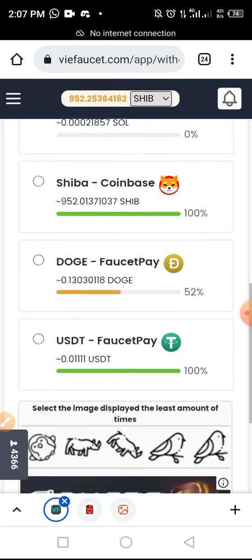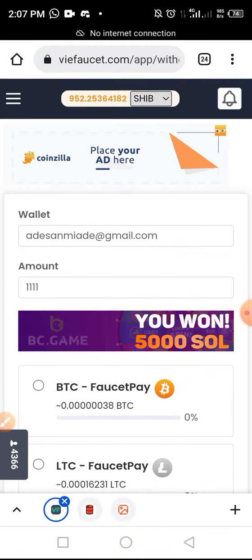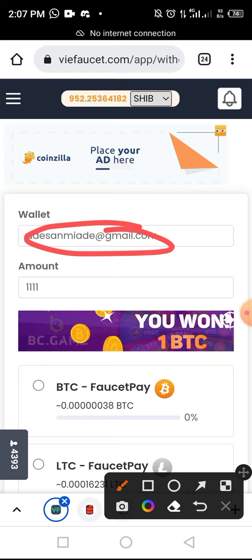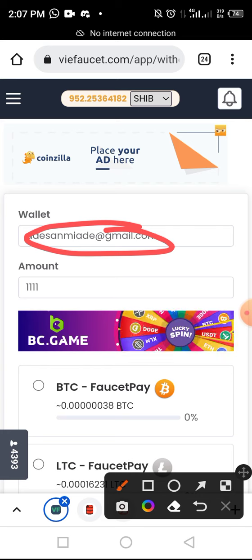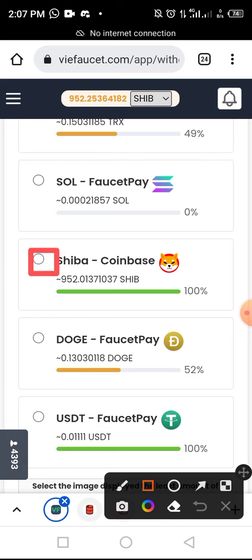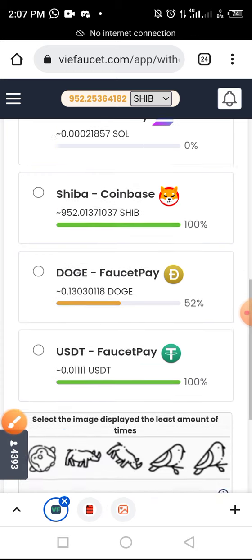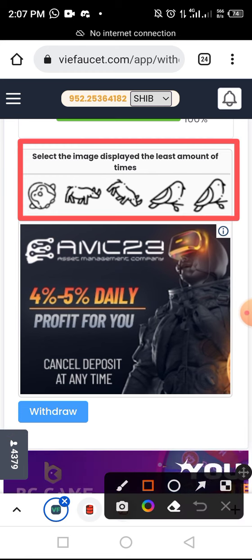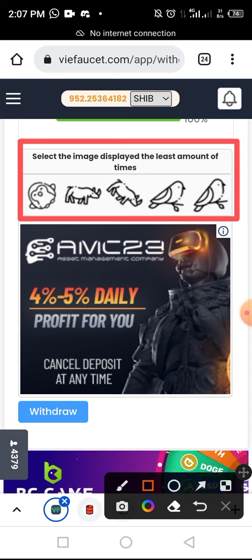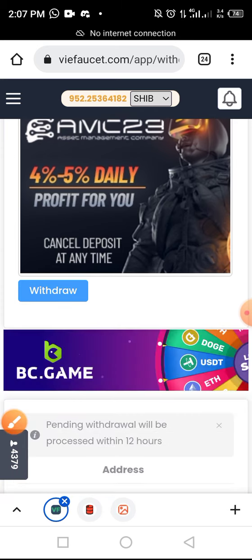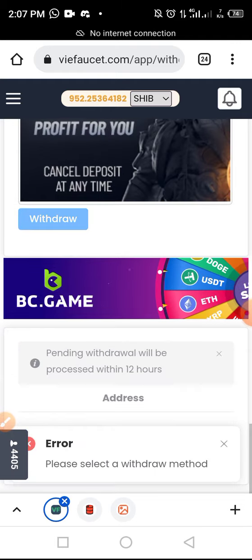Now let's try to withdraw. Enter the email address you use for your Coinbase account, then come and select this particular icon and check this button to withdraw. After that, answer the CAPTCHA correctly — the CAPTCHA says to select the image displayed the least amount of times, so select that one and tap Withdraw.